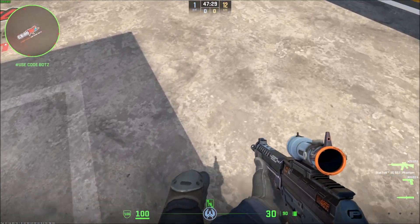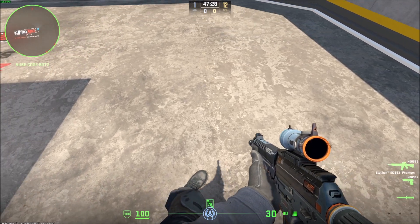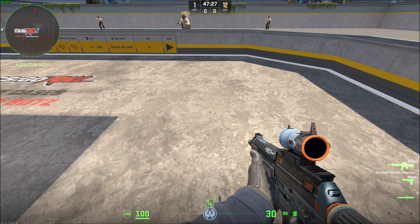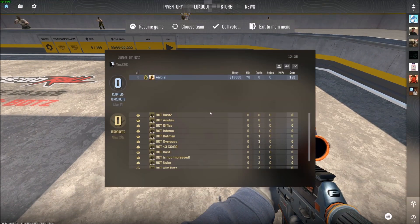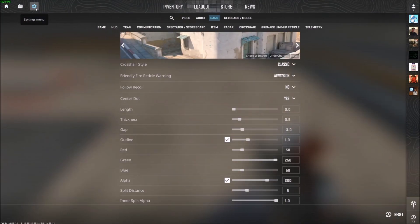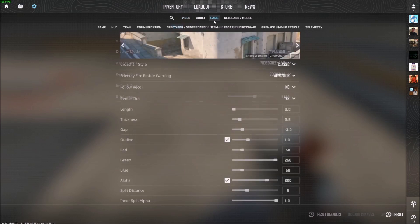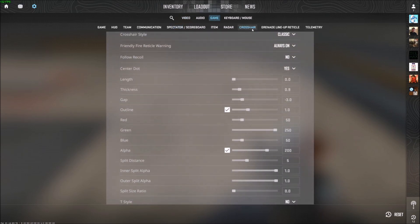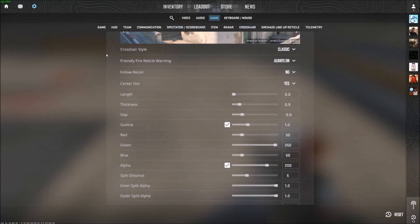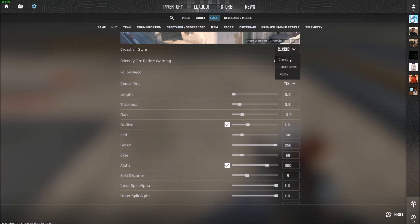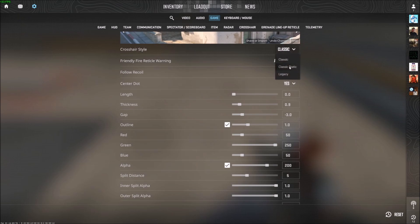So if you want it on or off, it's pretty simple. Press Escape, go to Settings on the top left, go to the Game tab, go to Crosshair, and then it's right here — Crosshair Style. You can either go Classic or Classic Static.